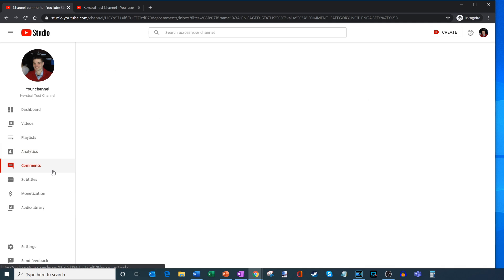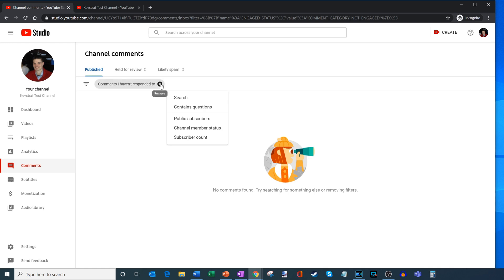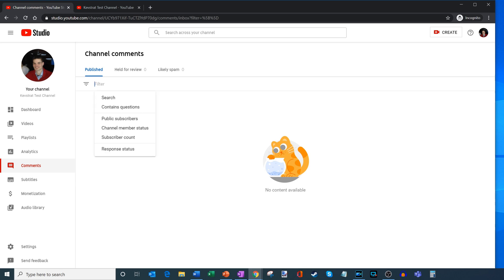You also have the ability to look at comments coming in on your channel. YouTube does a nice job of holding comments that are spam or link out to commercial websites, and you could review and remove those — you have full control over what comments show up. There are also different filters you could apply here. The default filter is comments I haven't responded to, and you could also sort by other things, for example if someone with a high subscriber count posts a comment.